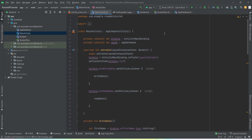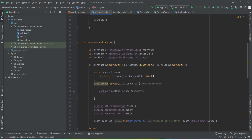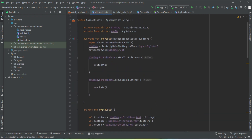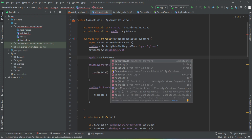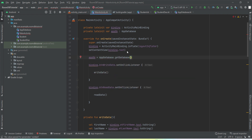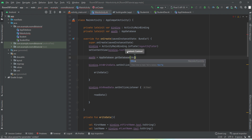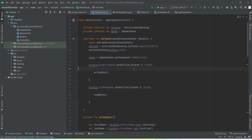One more thing — our app was crashing because we forgot to initialize the database. We add: appDb = AppDatabase.getDatabase(this) passing the context. That fixes the crash.